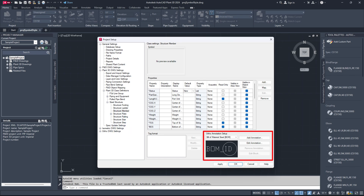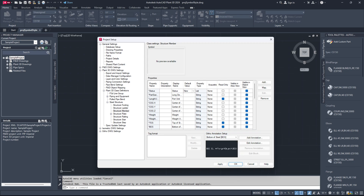In the Ortho Annotation Setup section at the bottom right, choose an orthographic annotation style from the drop-down menu to duplicate it and create a new one. For this demonstration, we will duplicate the bottom of steel annotation style.